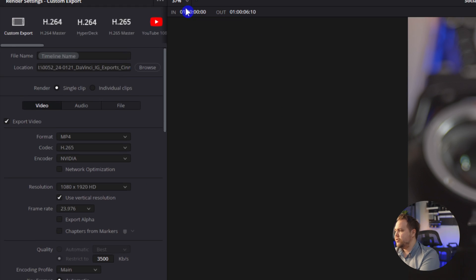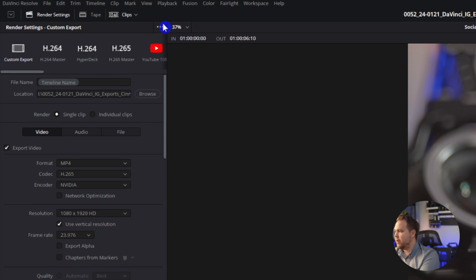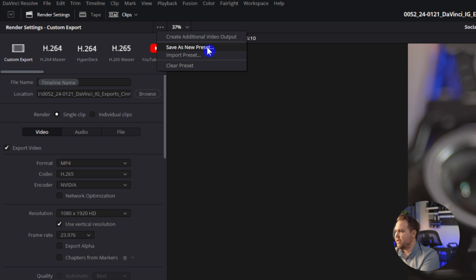So if you've done all this, and the video looks great, but you don't want to go in and change all these export settings, every single time you have to make a new Instagram or TikTok, you can actually make a preset to do that, you just come up to these three dots, and then save as new preset.